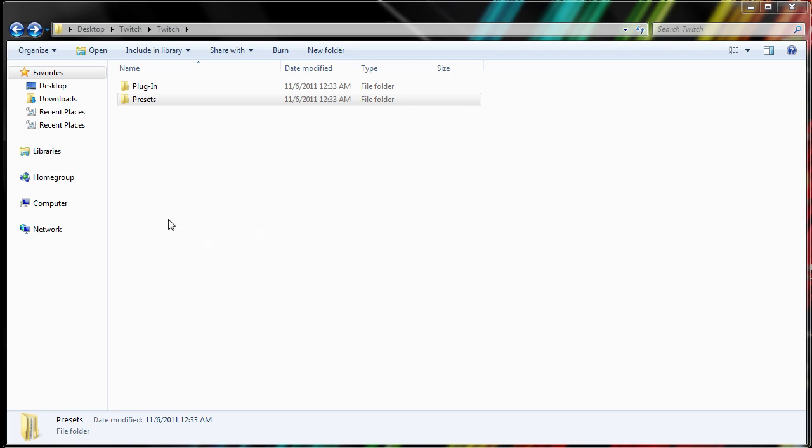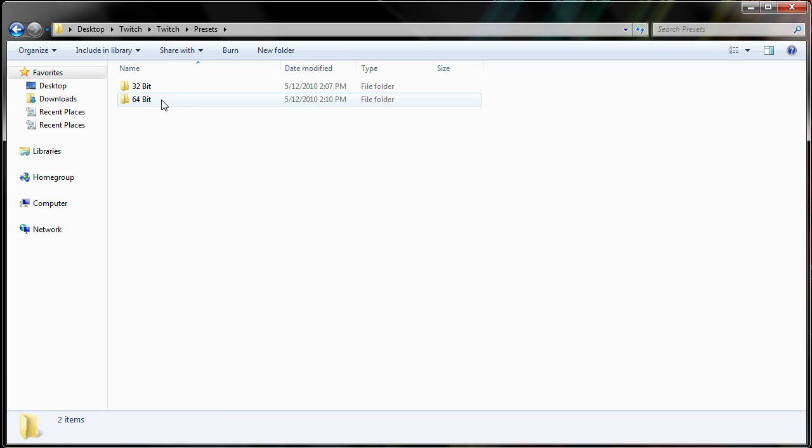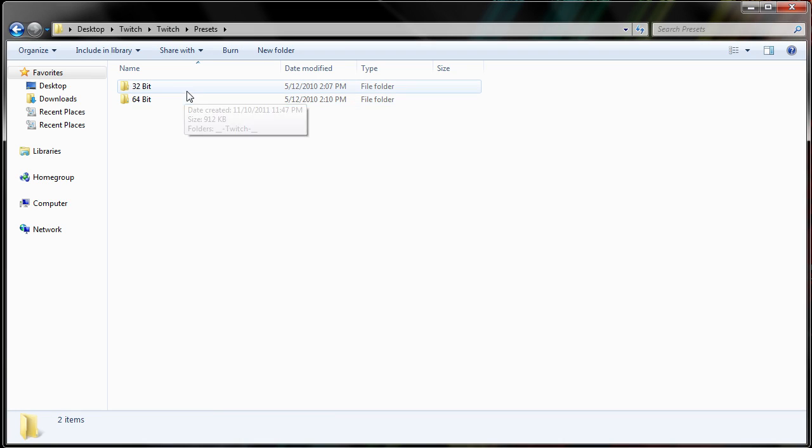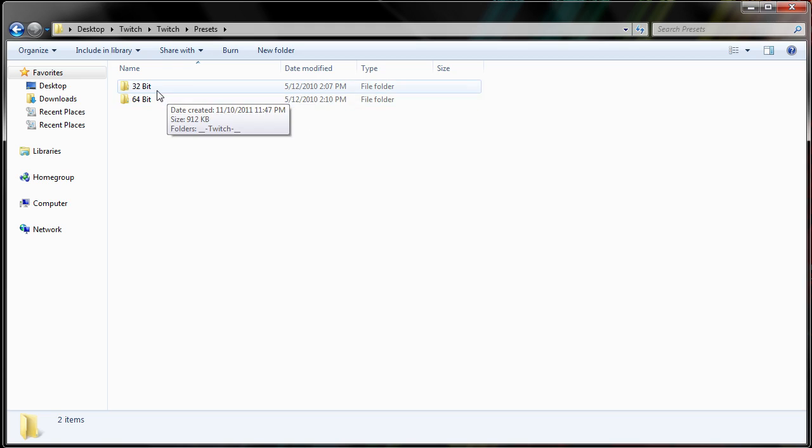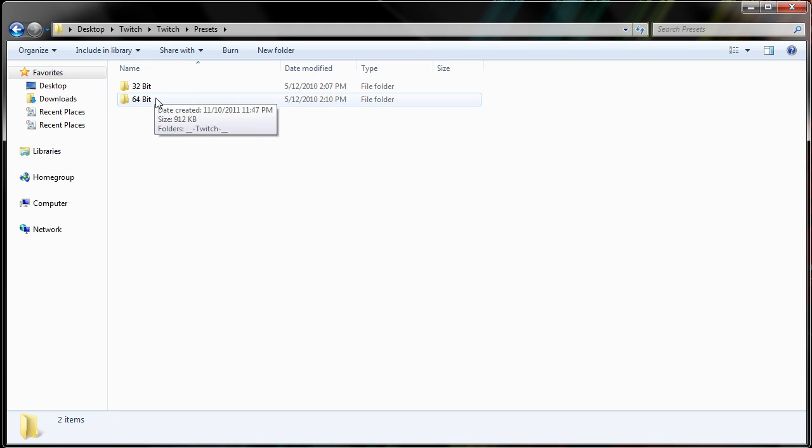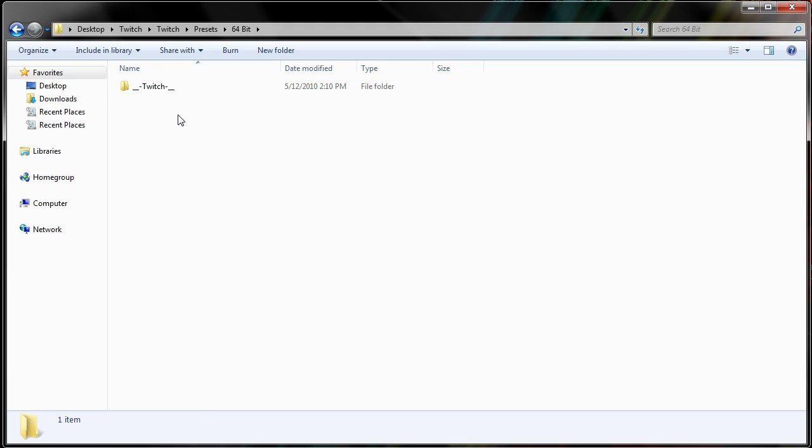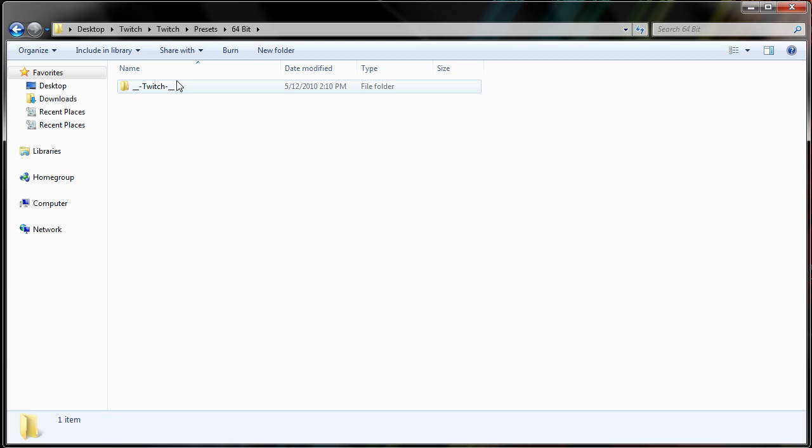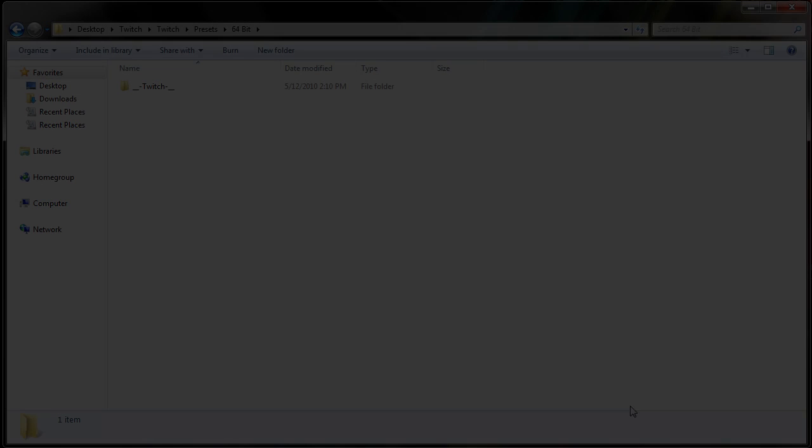Step 5. Navigate to the presets folder found in your original twitch folder that you extracted earlier. And in this folder, you will find a 32-bit and a 64-bit folder. And choose the corresponding folder that corresponds with your computer, and again I am 64-bit. And in this you will find the twitch presets. And these are an optional thing to put in, but I highly suggest it for beginner twitch users.